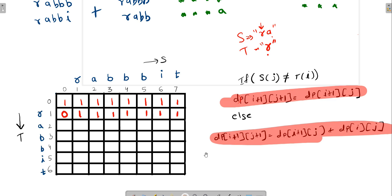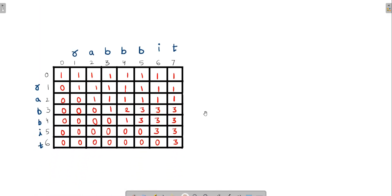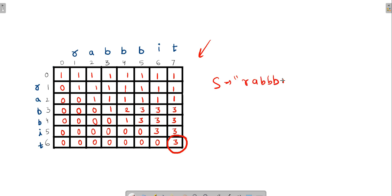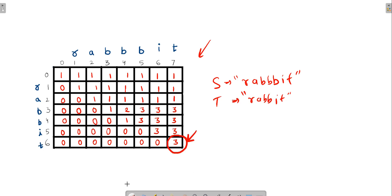After filling the entire DP table this way, the bottom-right cell gives the final answer. For this example, with string S having seven characters (R-A-B-B-B-I-T) and string T having six characters (R-A-B-B-I-T), the answer is three distinct subsequences.